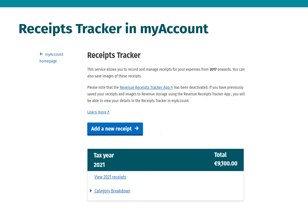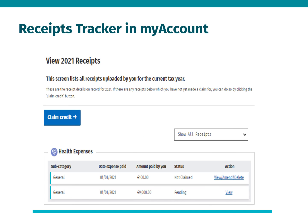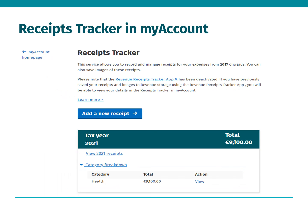You can also view the relevant year you added receipts for, which in this example is the year 2021. You can also view receipts by category breakdown. The View Receipts screen provides a list of all receipts uploaded by you for the relevant year. Here you can also claim your health and nursing home expenses in real-time by selecting Claim Credit. On this screen you will see the total value of receipts uploaded under the Health category.